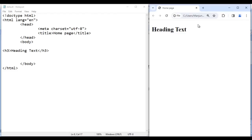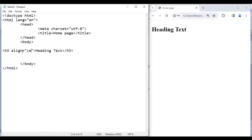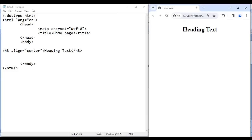You see heading text is displayed on the left side. I want to display it in the center, so I take help of the align attribute. We write the align attribute after the tag name, with a space before the greater than symbol. Here I say equal to, in double quotation, and give the value 'center'. Save, go to browser and reload — you see heading text is displayed in the center.